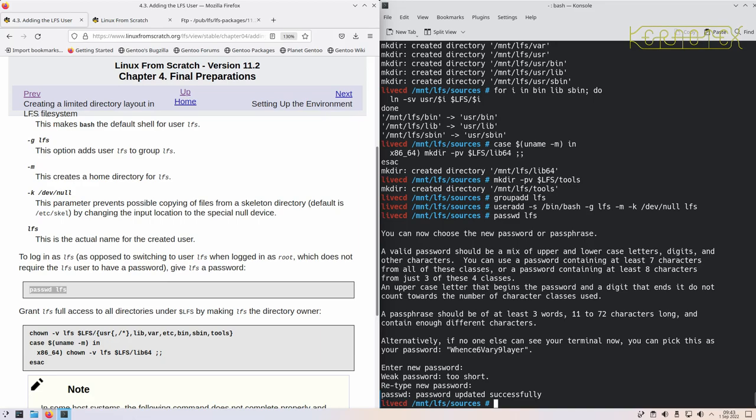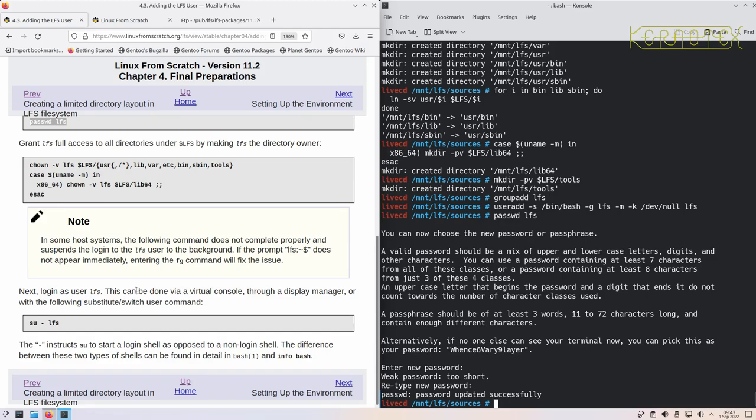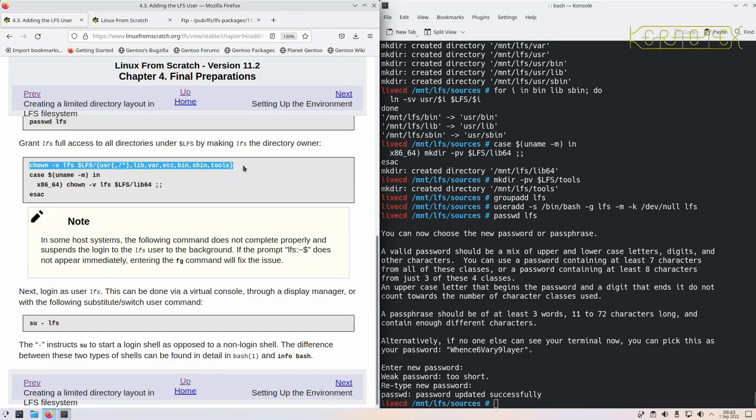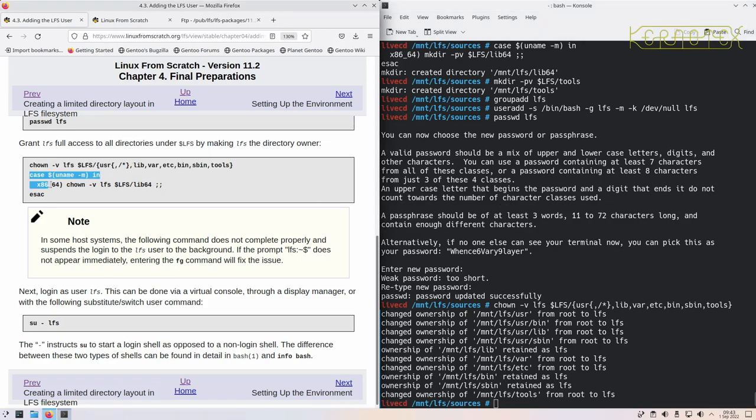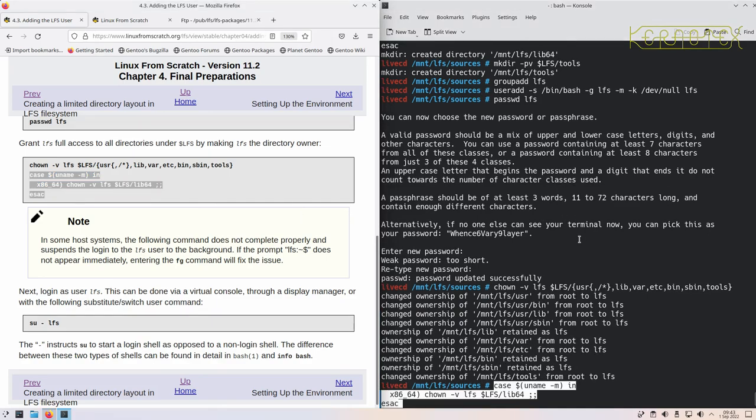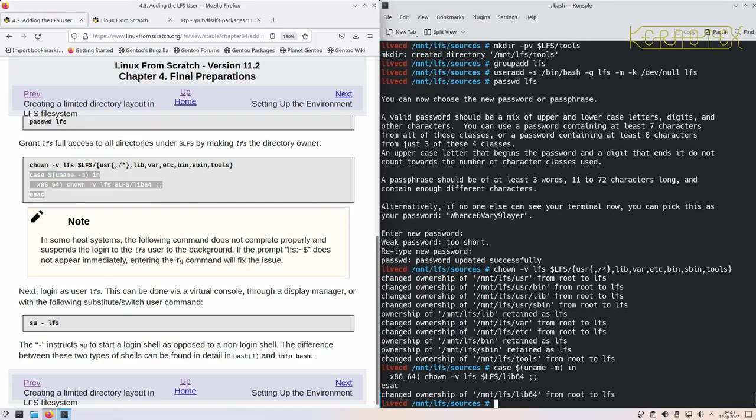Now we're going to give this new LFS user access to all the directories that were just created—that's ownership to those directories, and also to the lib64 directory if we're on a lib64 system, which we are. That's why it's run that command. Again, if you're on 32-bit, you run that command, it won't do anything. I would advise run it anyway just to be sure that the right thing happens.